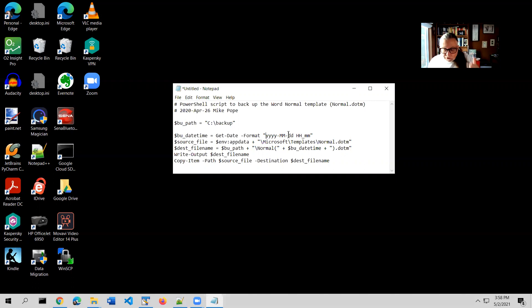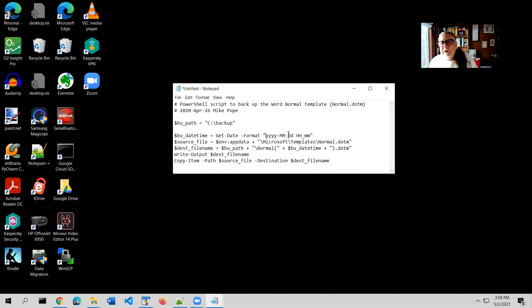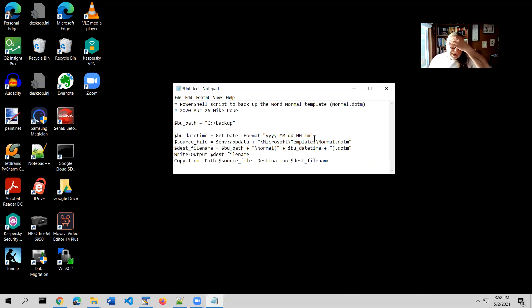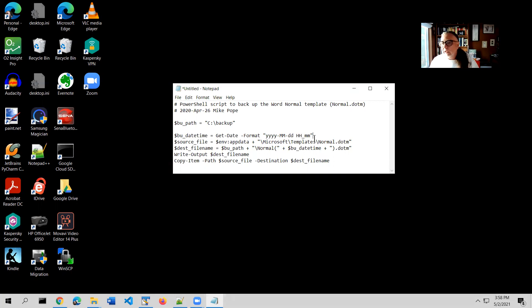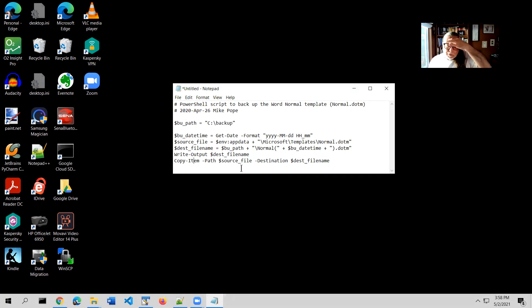So every time it runs the script, it creates a new version of the normal.m file that has in the file name the year, the month, the date, the hour, and the minute that the backup occurred. So you will accumulate backups of your normal.m file, and you can go back to any particular one that you need. But the actual work here is this copy item command that takes it from the source file to the destination file.